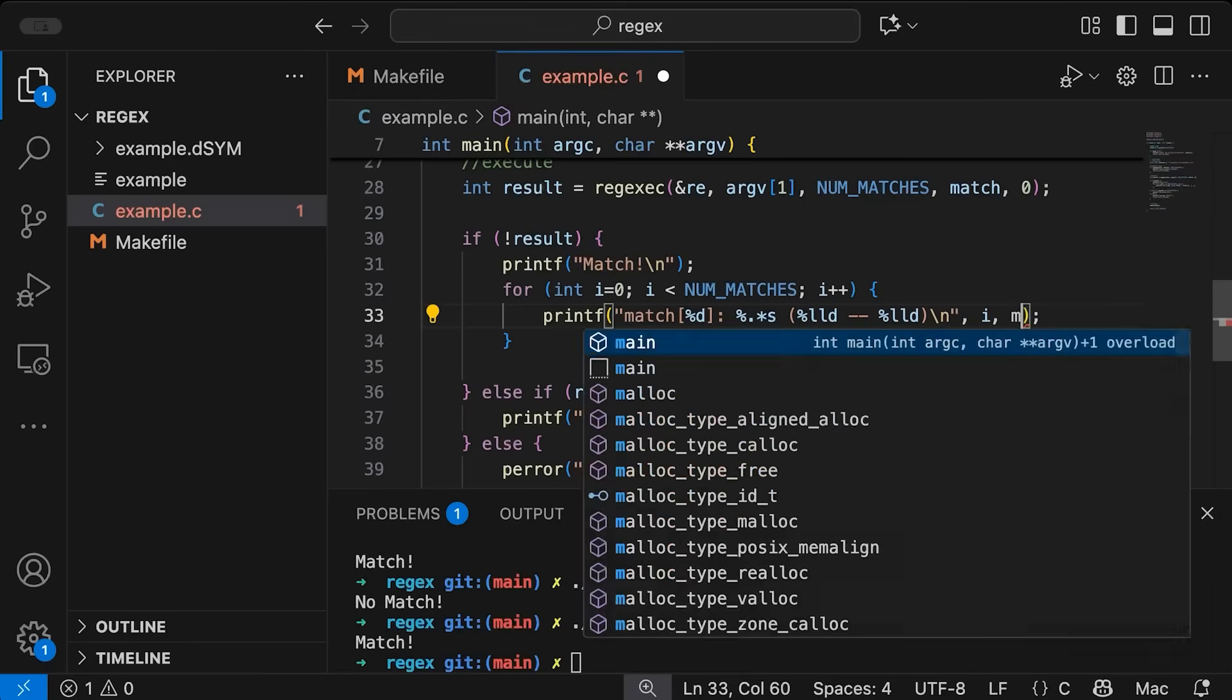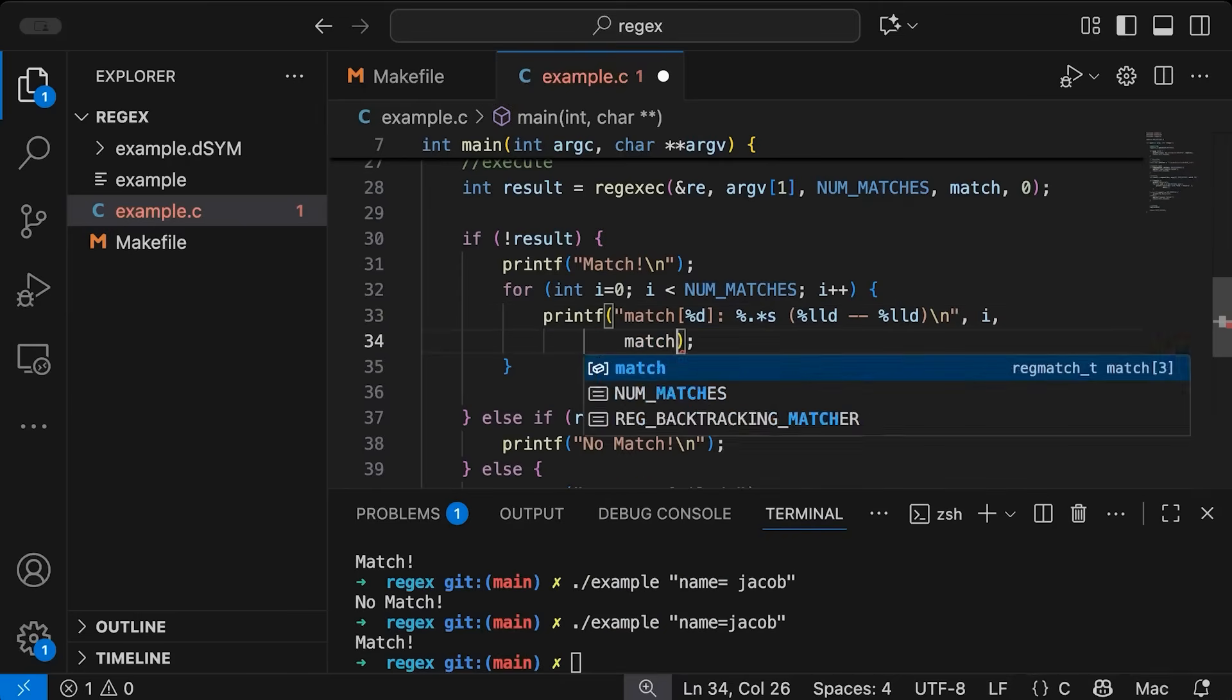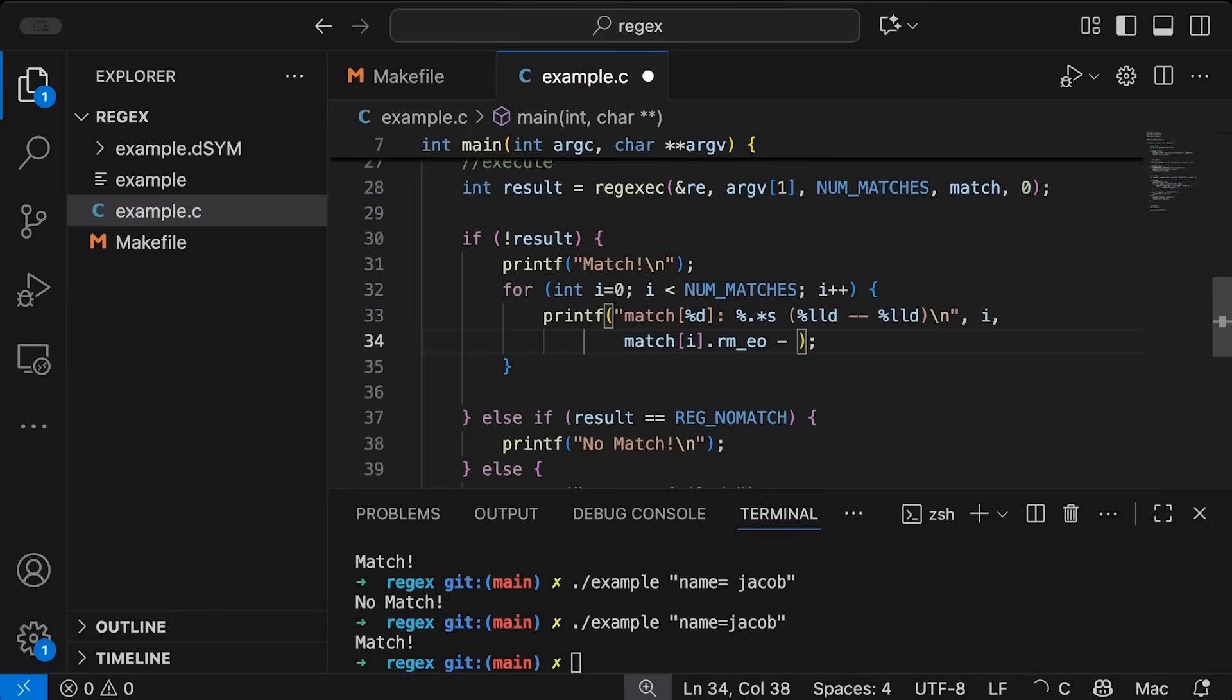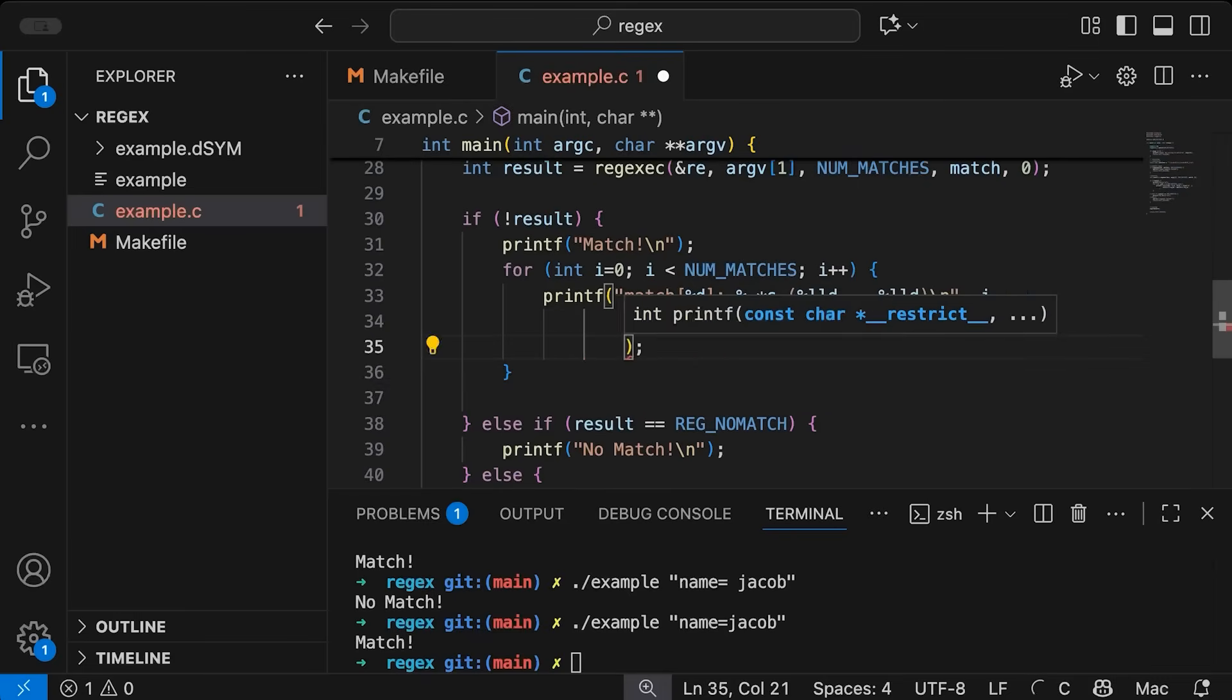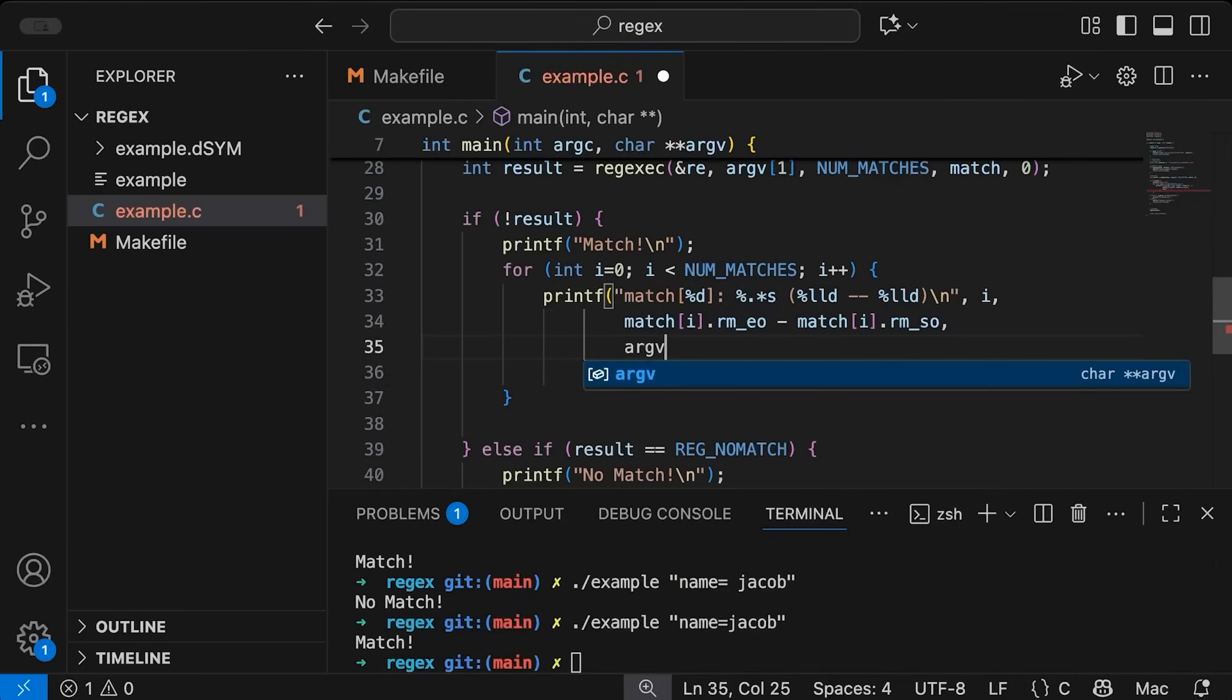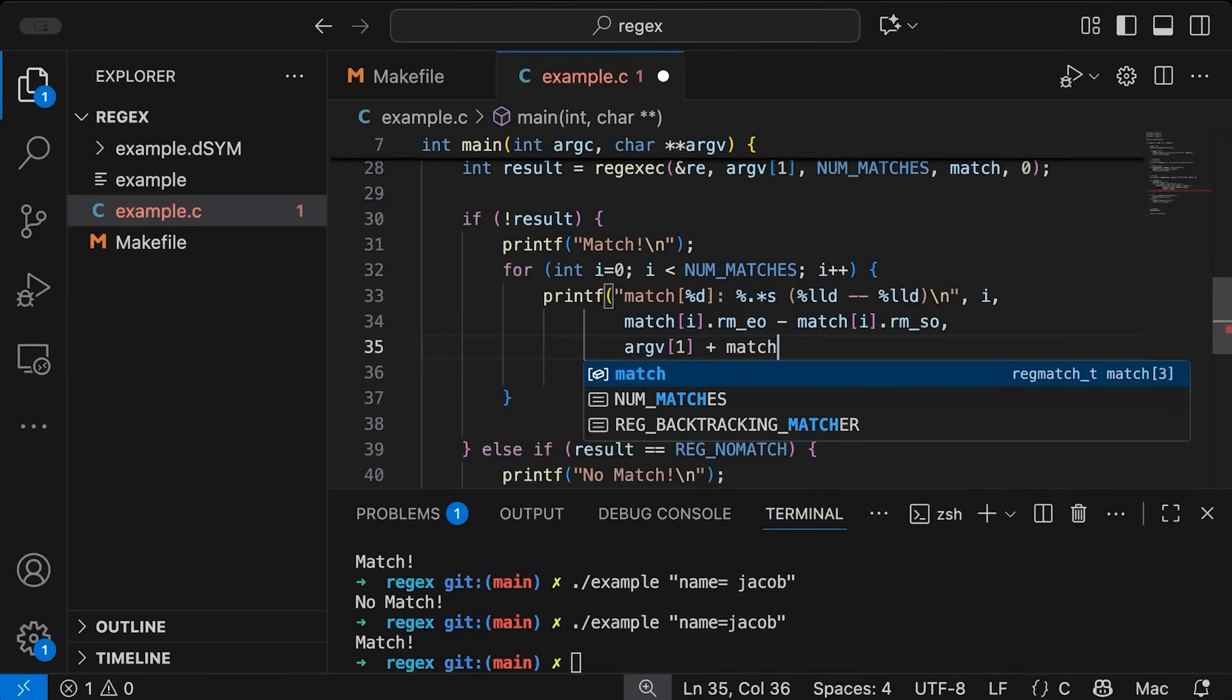So let's just put this down here. So the i'th match. And we want the end offset minus the initial offset, the start offset. So this is going to give us the number of bytes that we actually wanted to print out. Then let's get the actual string itself. So that's just going to be argv[1]. And we're going to add the start offset to this.